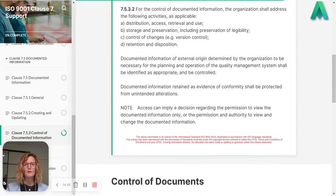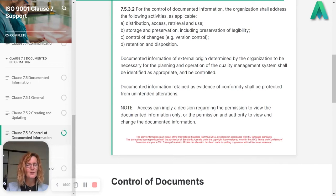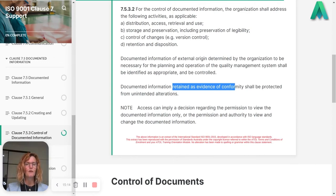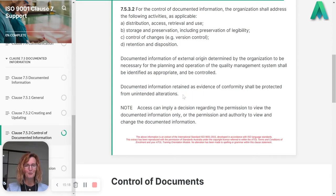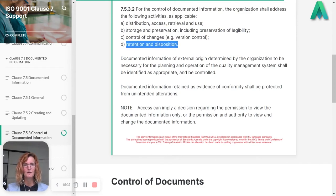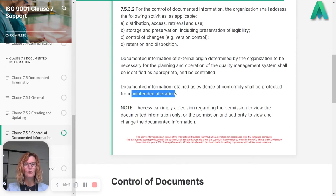Then it goes on to say: documented information retained as evidence of conformity shall be protected from unintended alterations. So records and evidence shall be protected from unintended alterations — a very good point. If you're retaining evidence and records, you don't want them to be tampered with. This goes back to access, storage, preservation, and retention and disposition. How you're managing these will influence whether people can make changes to this evidence.